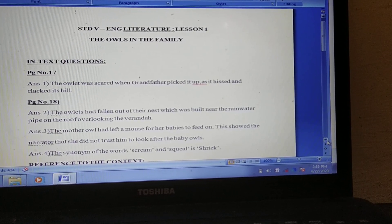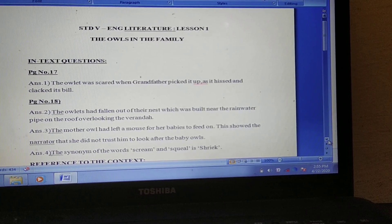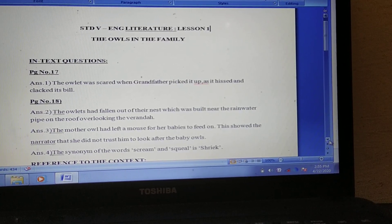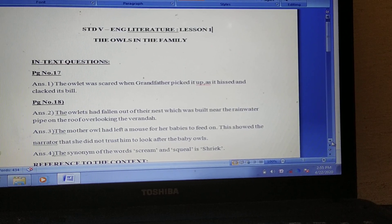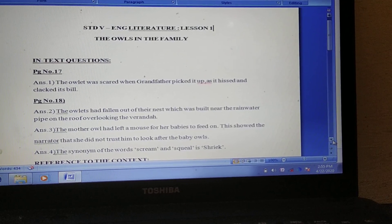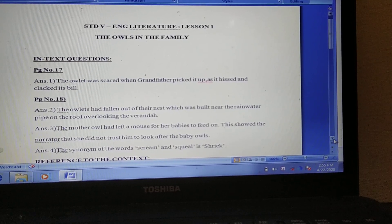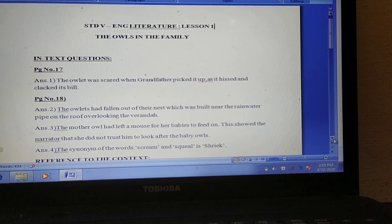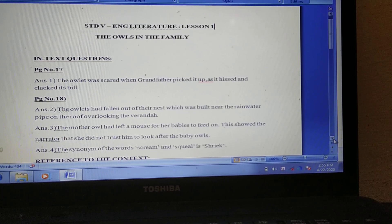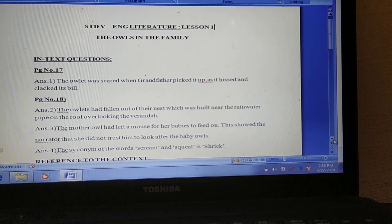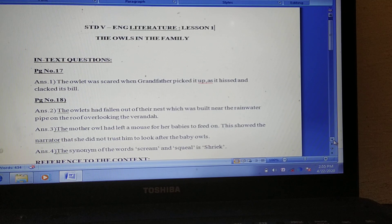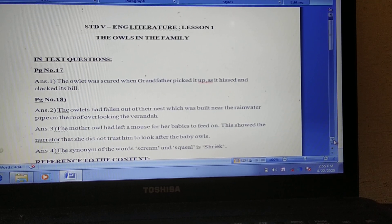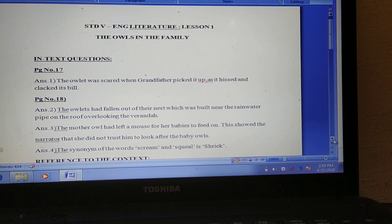Hello dear students of Standard 5. This is Shashwati Madam, and today I am going to show you the video of question answers for your English literature lesson 1, that is 'The Owls in the Family.' As you can see this page, the first one is the in-text questions.